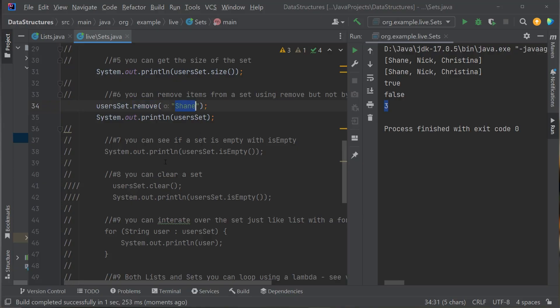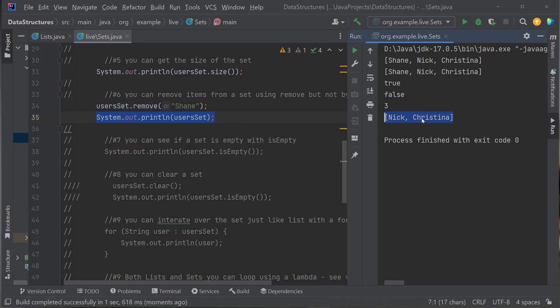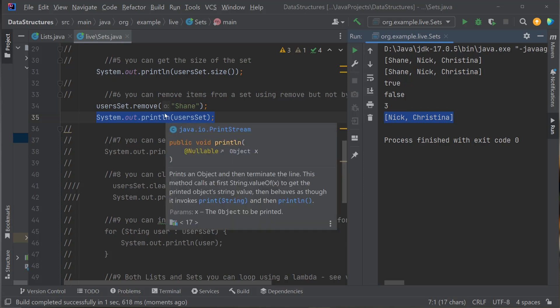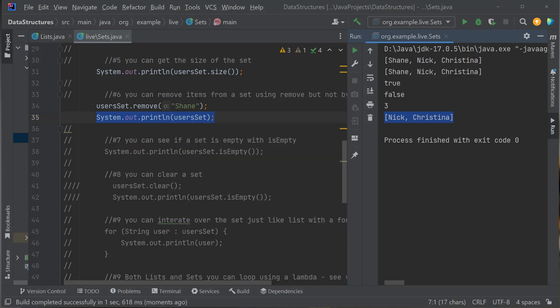How do I remove something from my Set? Just like a list, you call .remove() passing in the value you want to remove. It will look into your Set, find the value, and remove it. I do userSet.remove("Shane"). Let's run it — I started with Shane, Nick, and Christina; after removing Shane I only have Nick and Christina.